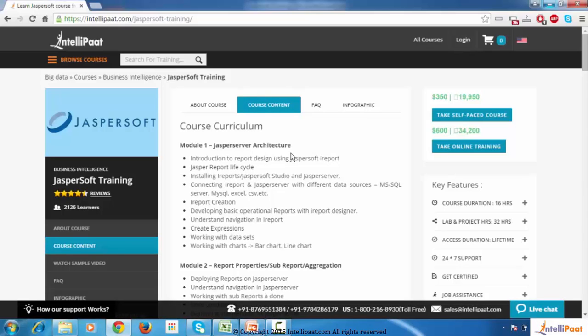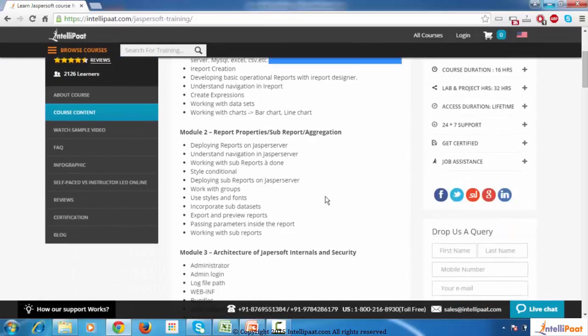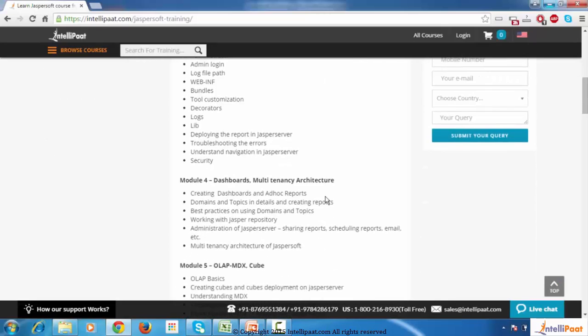Module 1 is Jasper Server Architecture. Module 2 is Report Properties, Sub-Report and Aggregation. Module 3 is Architecture of JasperSoft Internals and Security. Module 4 is Dashboards, Multi-Tenancy Architecture.